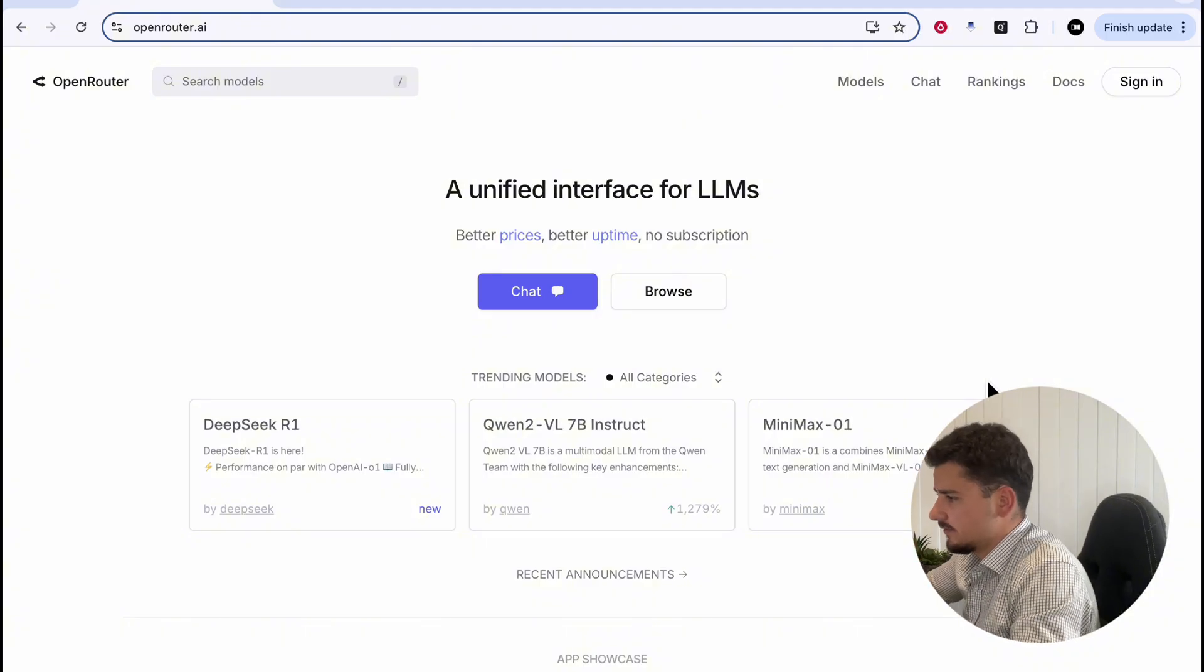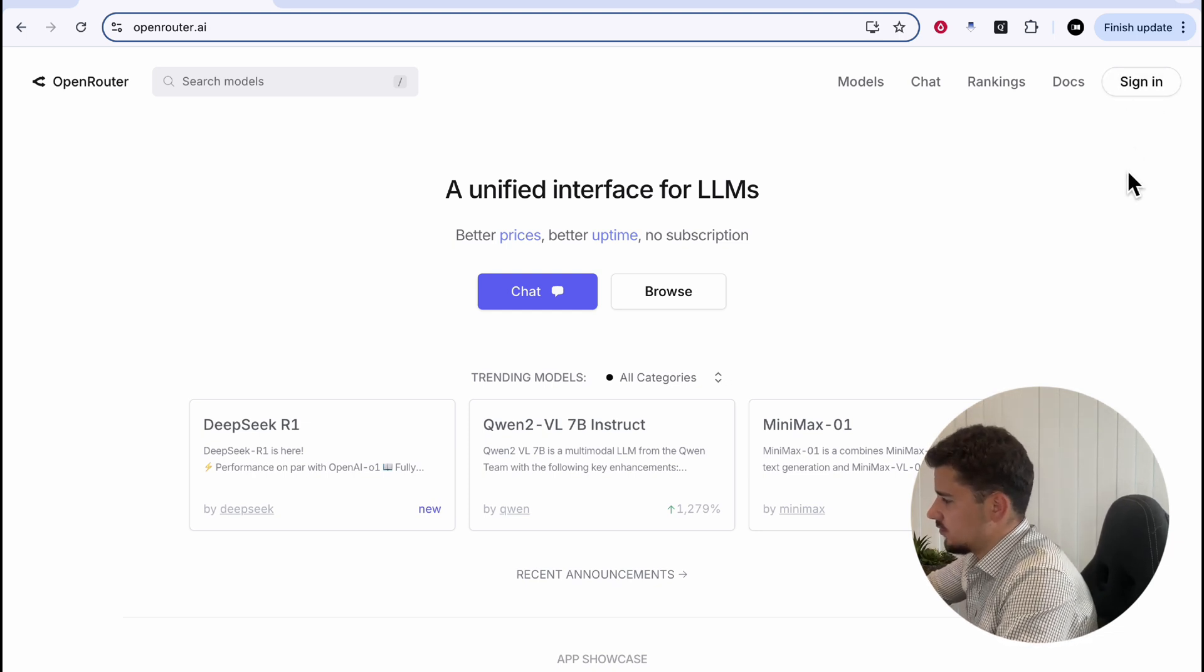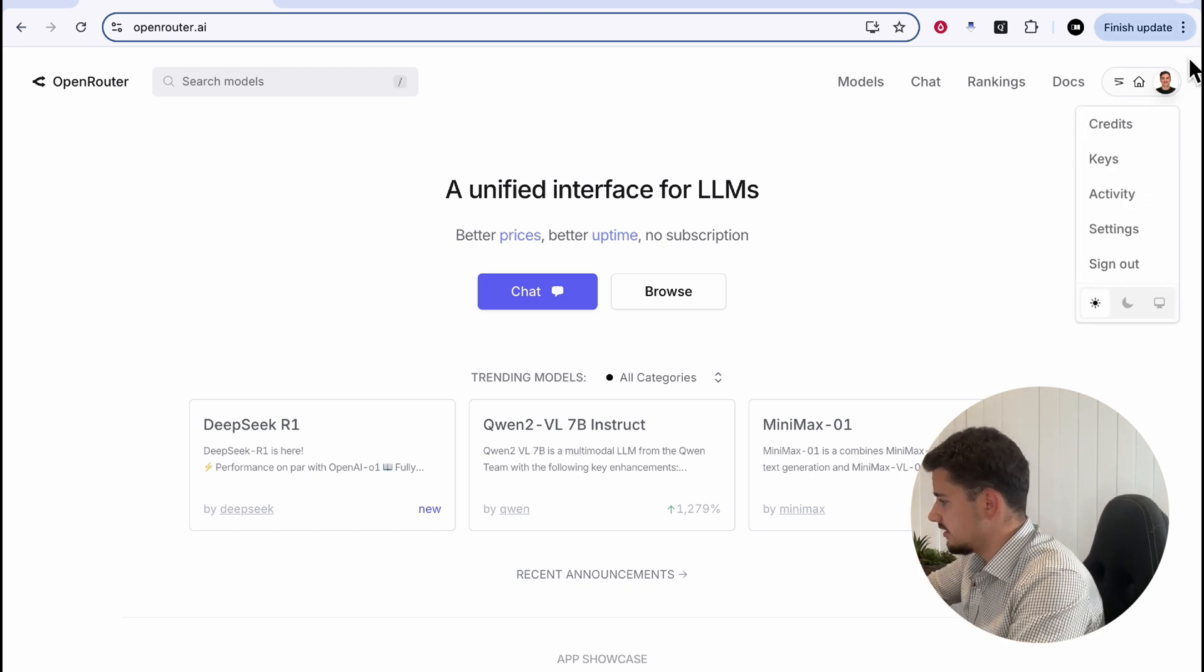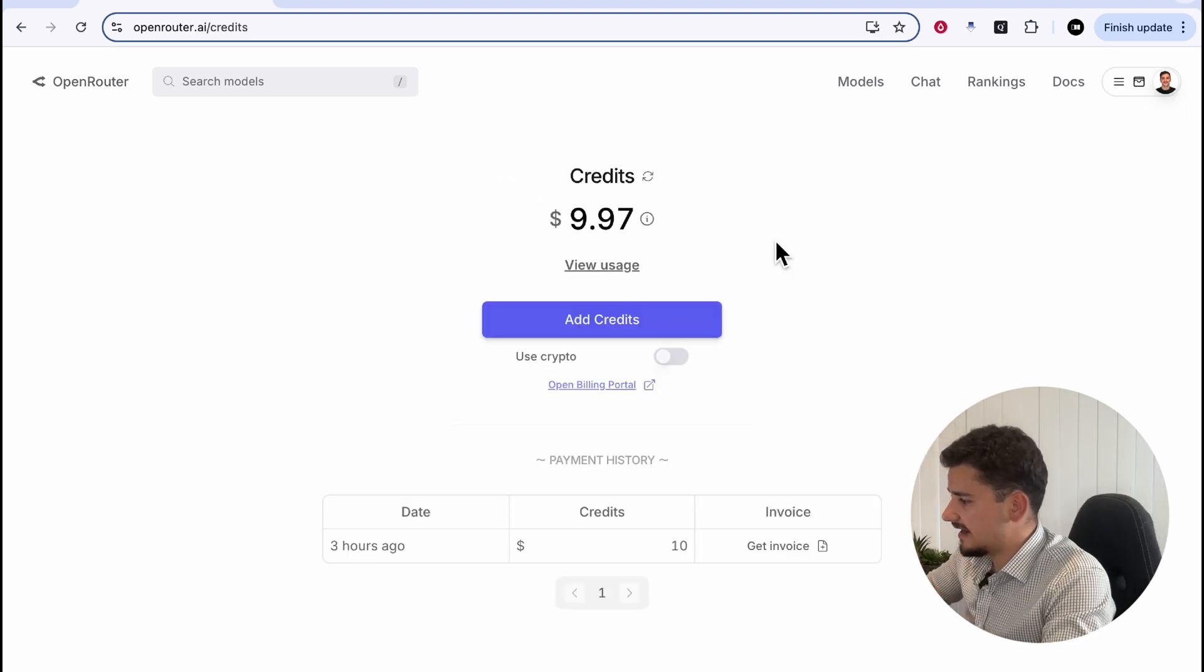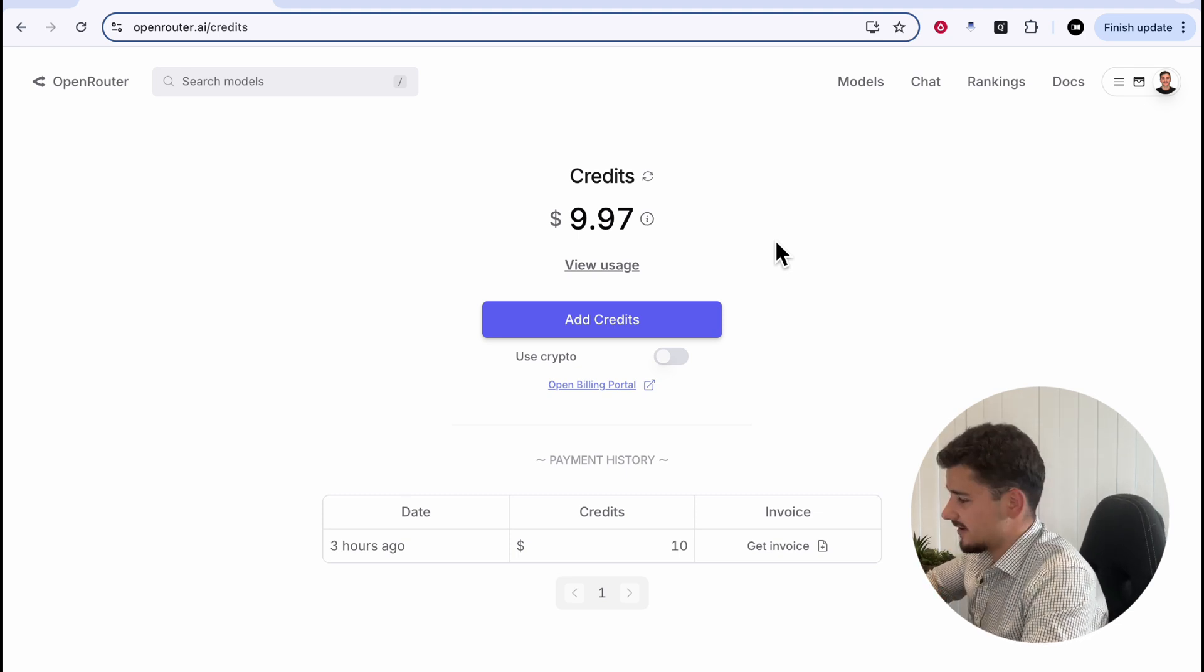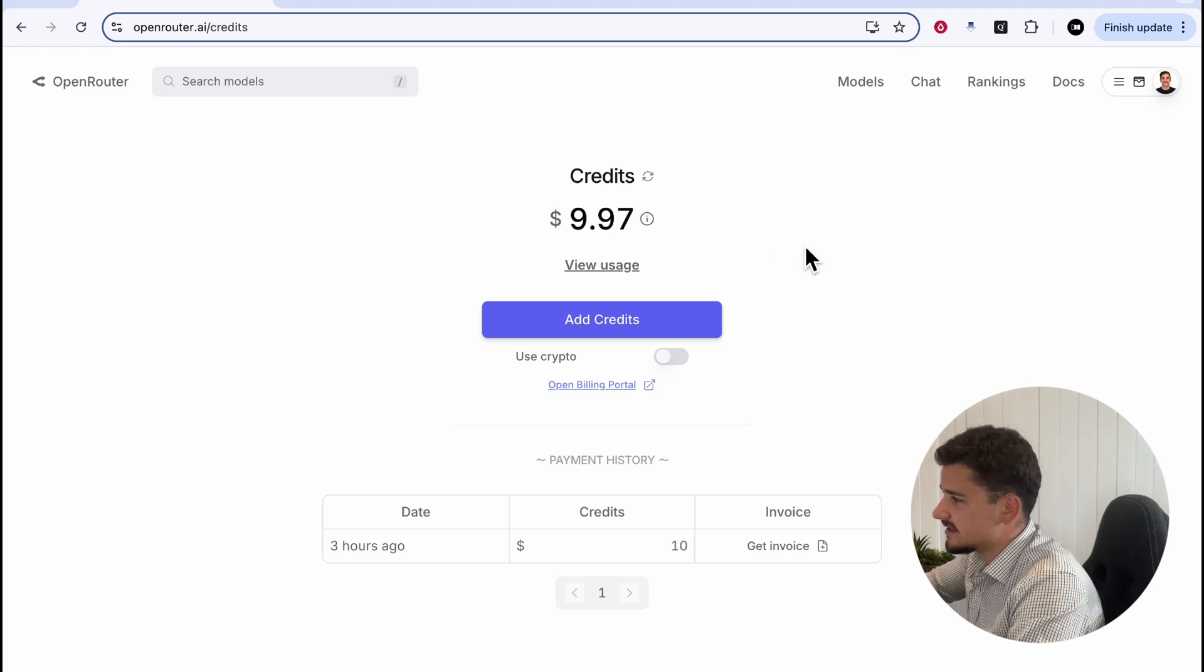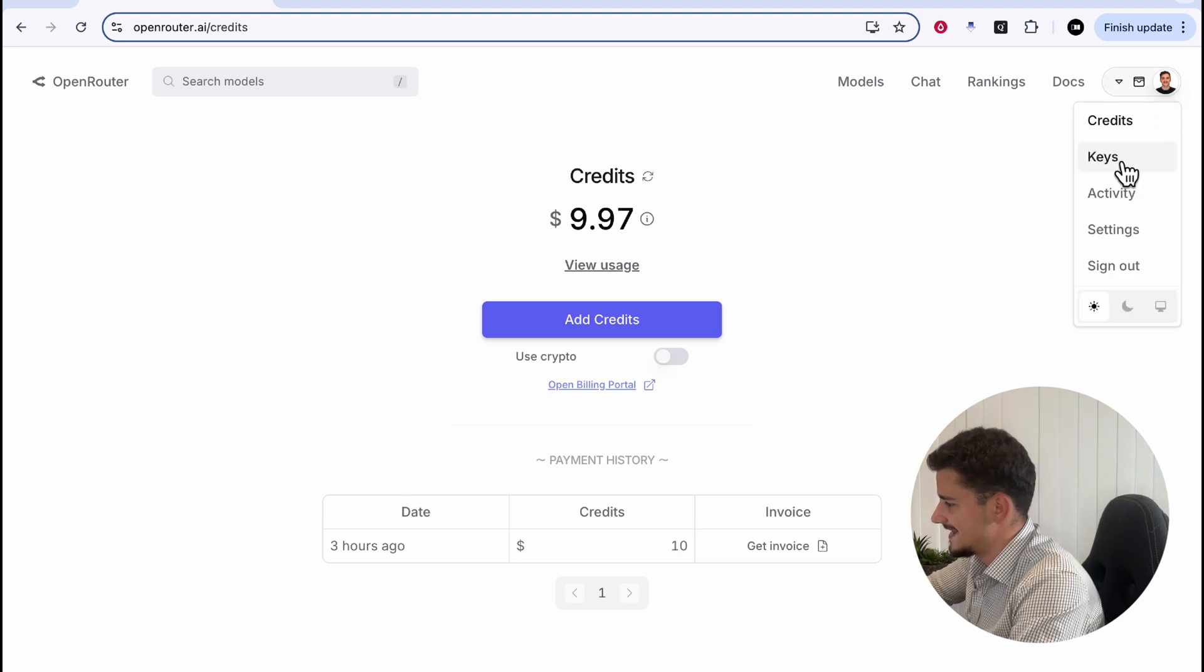So, to set this up, head over to OpenRouter.ai, and we can sign in or create an account if you haven't done so already. When you're signed in or have signed up, we'll go over to our face here or our account and hit credits. What you'll want to do is add credits, and you could add a few dollars here, $5. It's very inexpensive to use. I've been using it a bunch these past three hours. The next thing we'll want to do, and most important thing here, is head over to your account and go to keys.